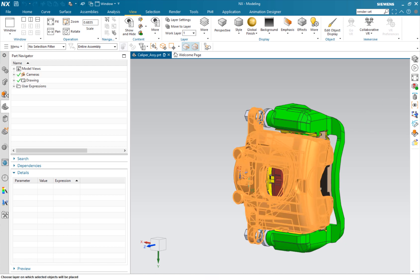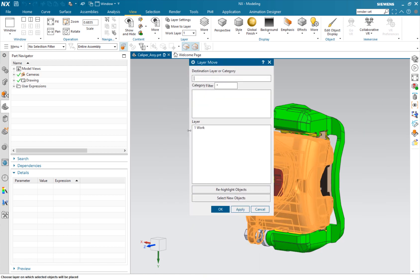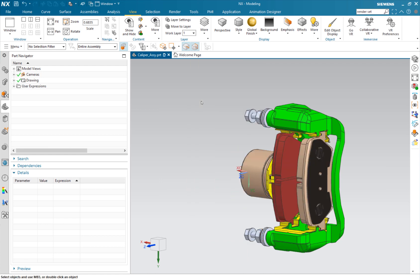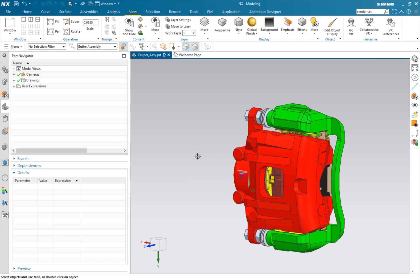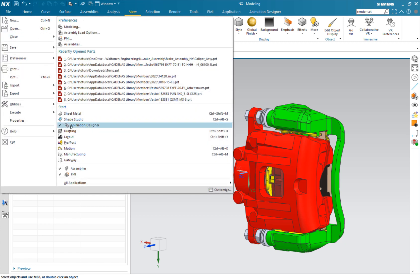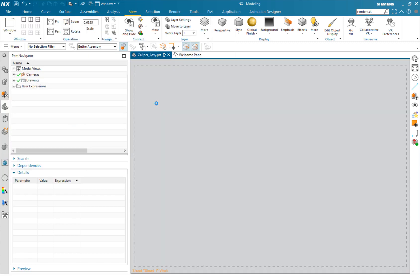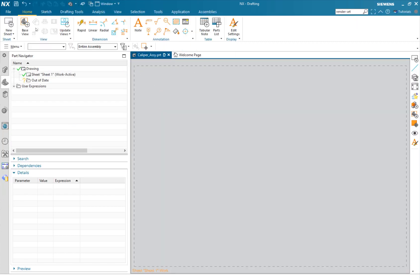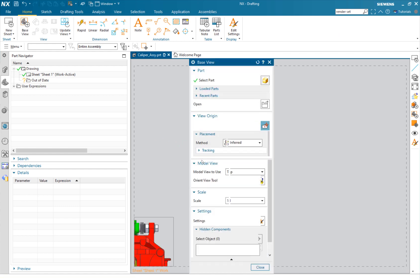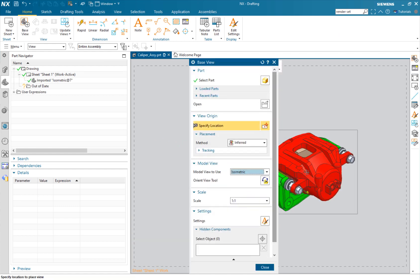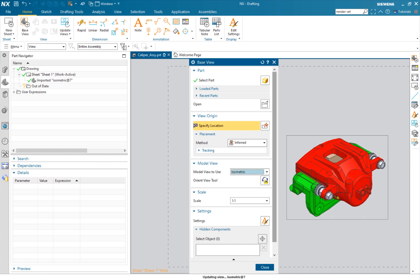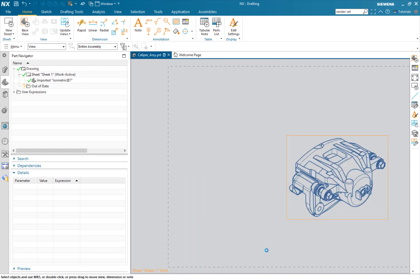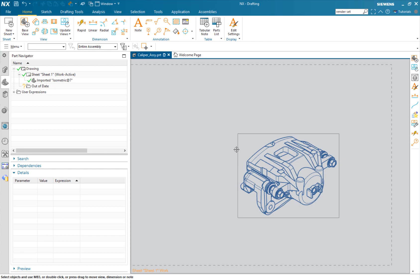So it's on layer one, we would put it on layer two, have layer two visible. Then when I go into my drafting I'm going to add another ISO view.